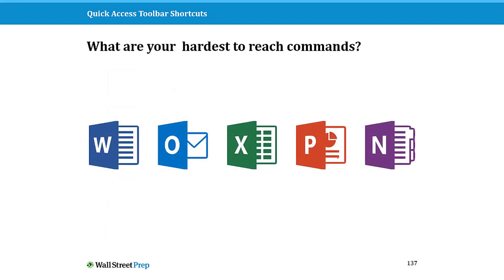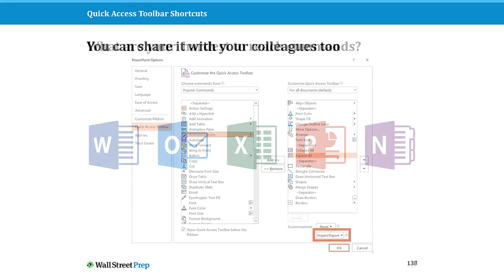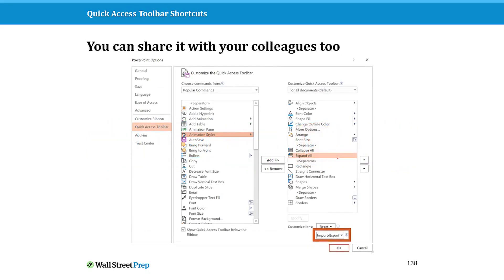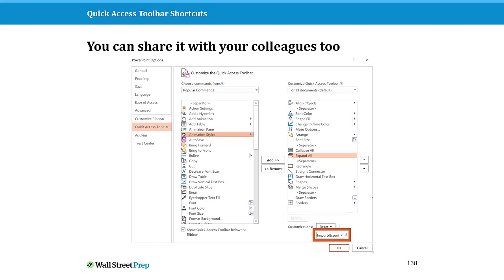And you can also share it here with your colleagues. So if you set up a killer quick access toolbar, you can get my quick access toolbar in the PowerPoint crash course we have here at Wall Street Prep, but you can actually import and export the command so you can actually share it with your clients and colleagues as well to help them speed them up.